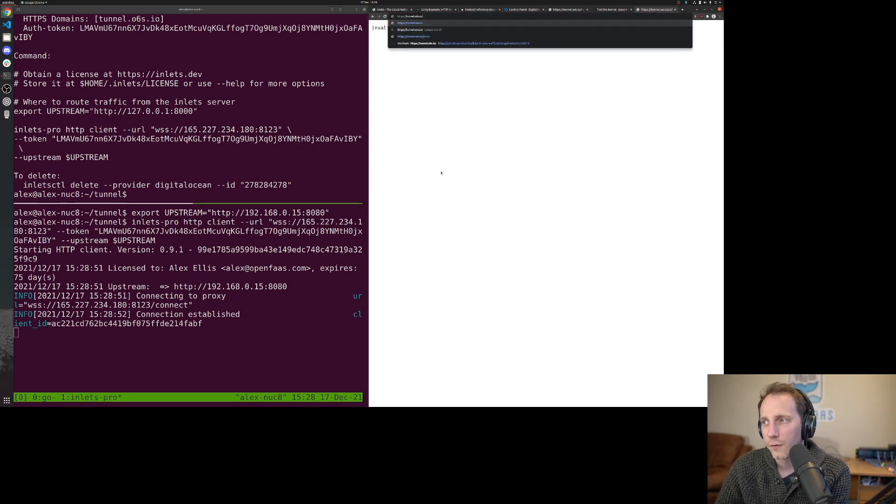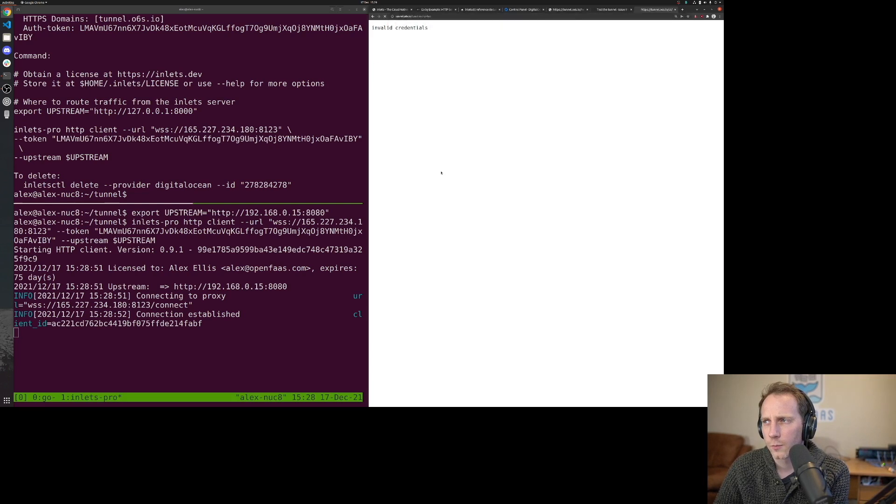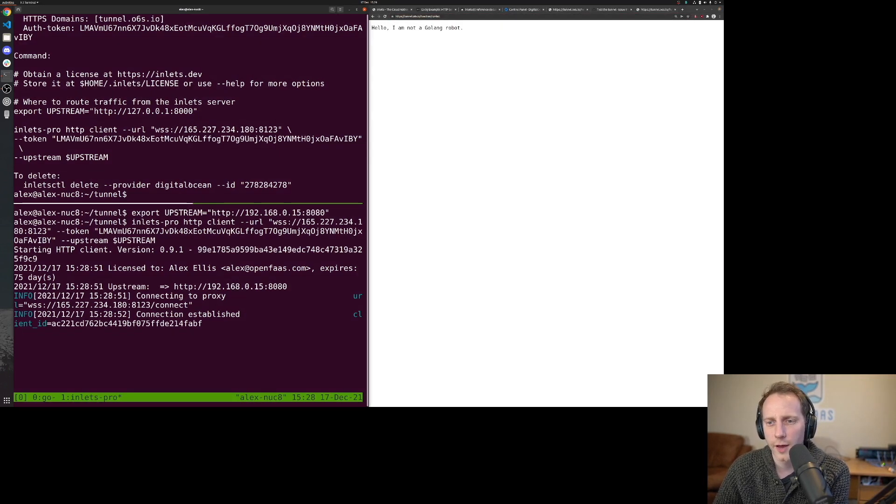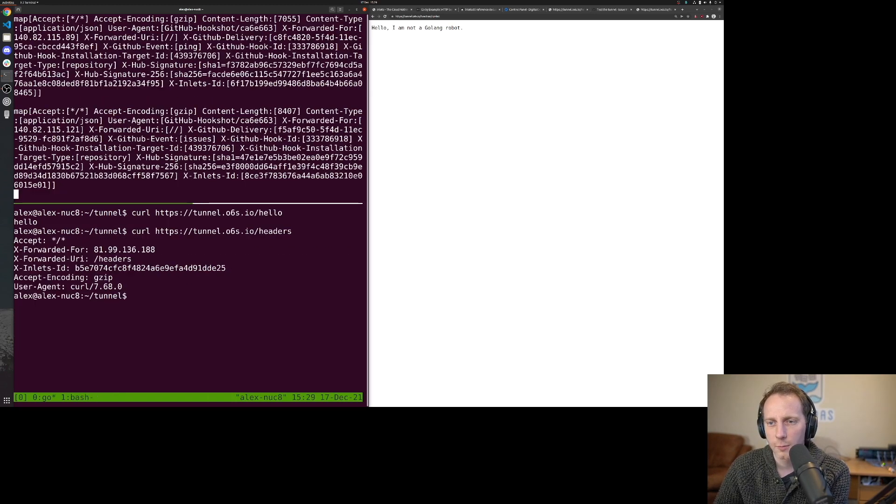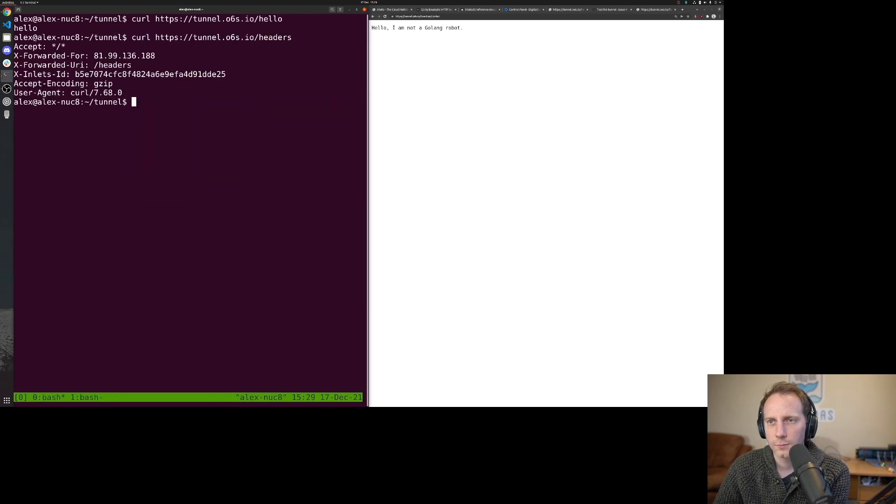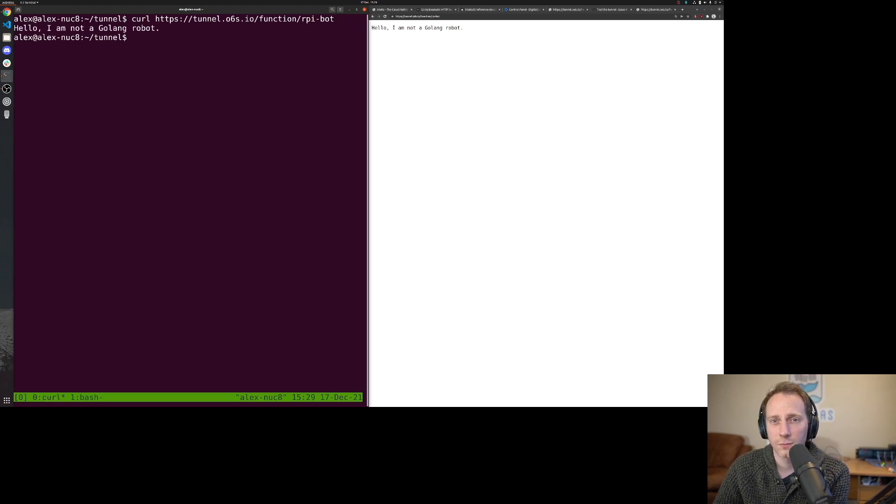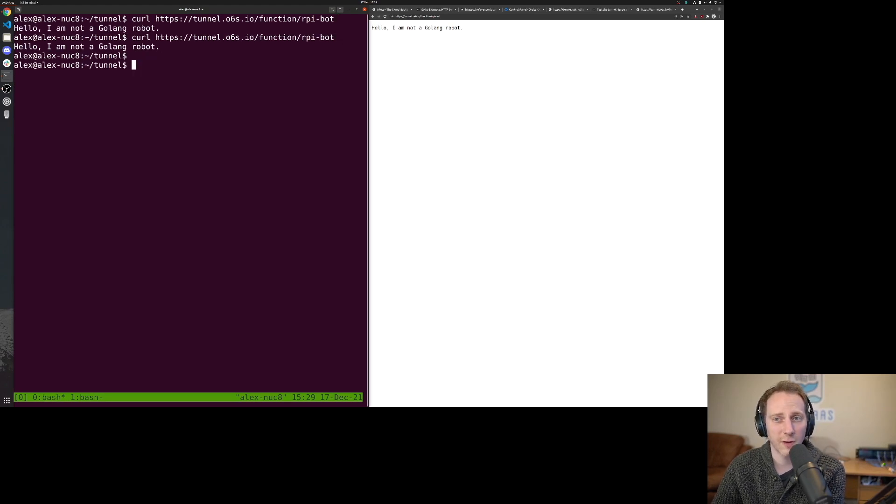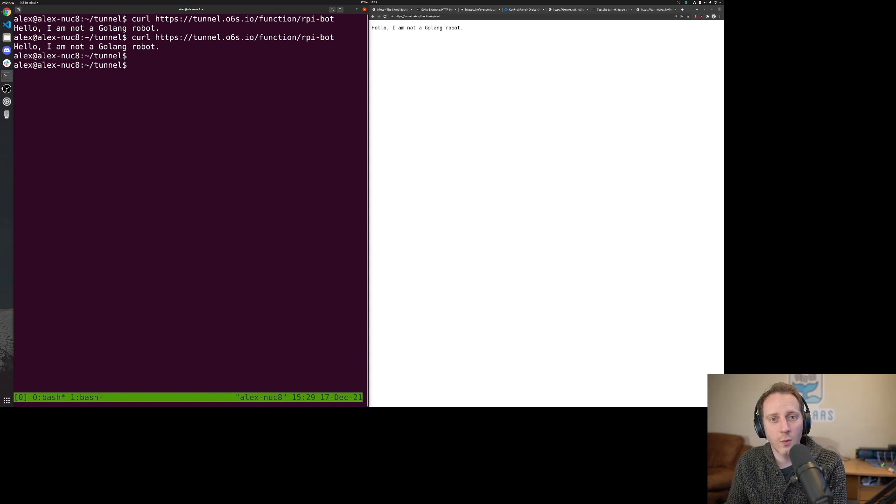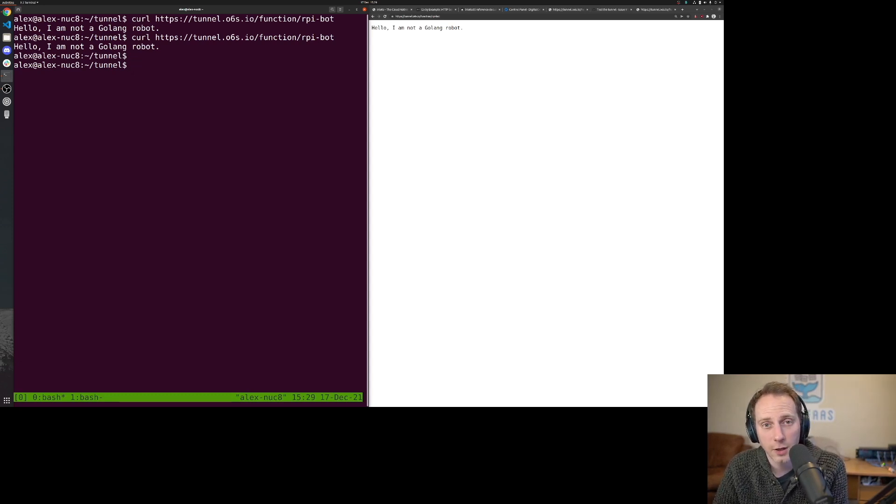And now it's giving me the login page for OpenFaaS. Let me have a look. There we go. I do have a function on there, this rpi-bot. We can also access it with curl. That's running on my Raspberry Pi and I didn't have to create a new server. The server is created once, you can keep that, you can have them with different names, it's entirely up to you.